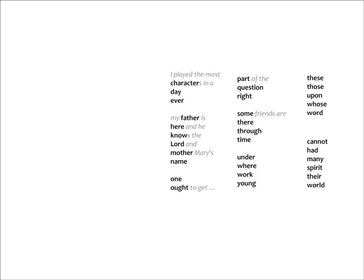The final group in this series is the words, Under where work young. Under the sun is where I worked when I was young.